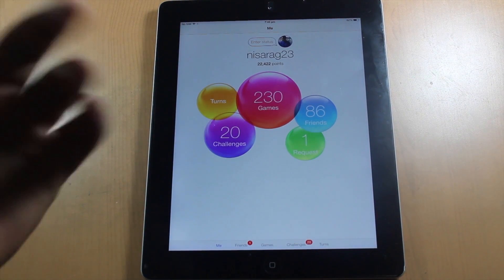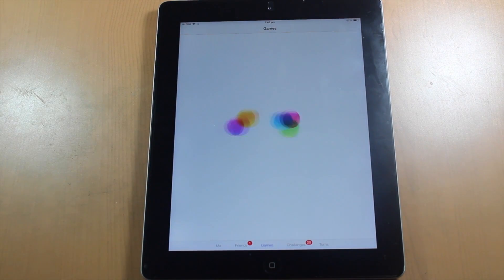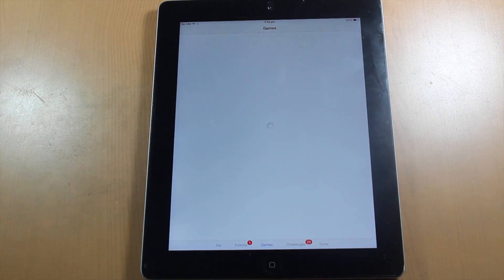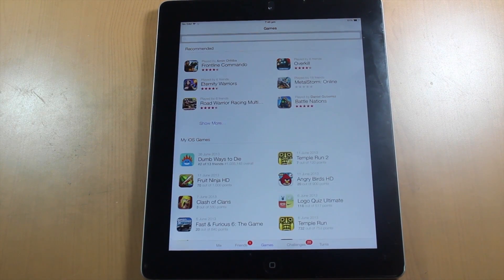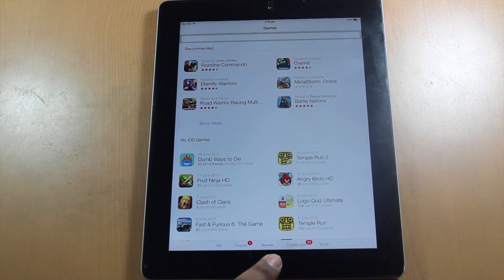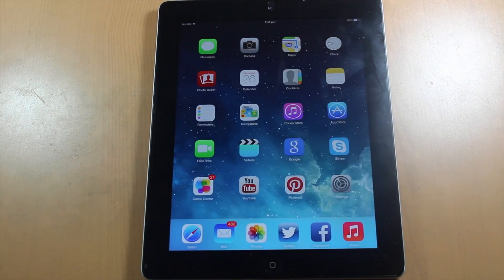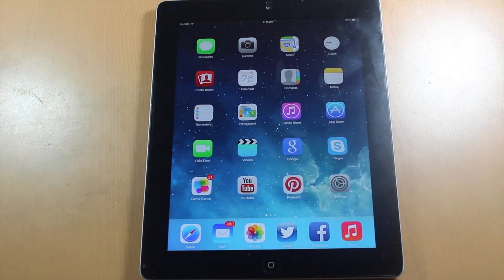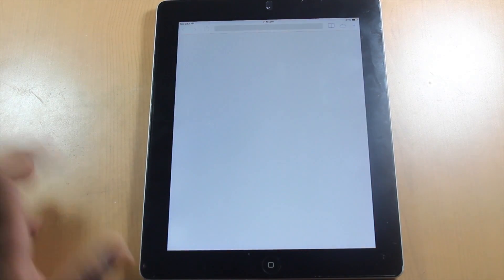Game Center has been very nicely redesigned. There's a nice animation when you go to My Games. This is the only app I've had trouble with in terms of lag, but overall it's a nice change to Game Center.